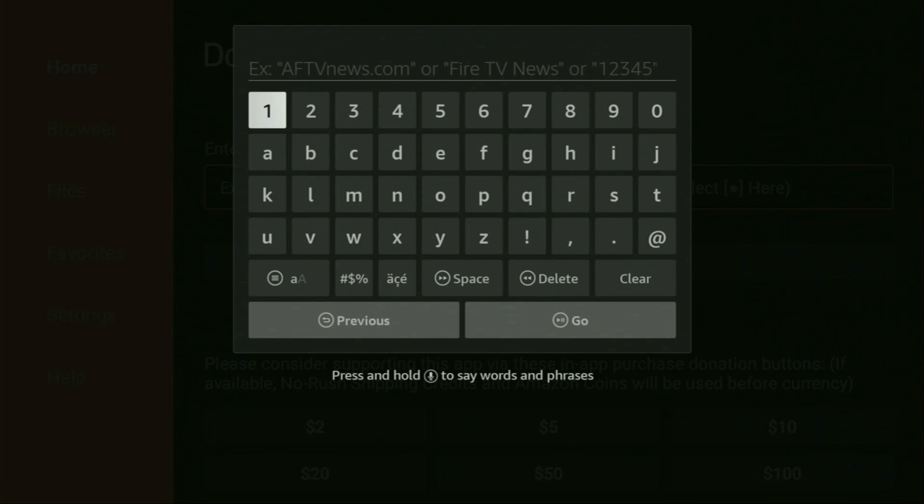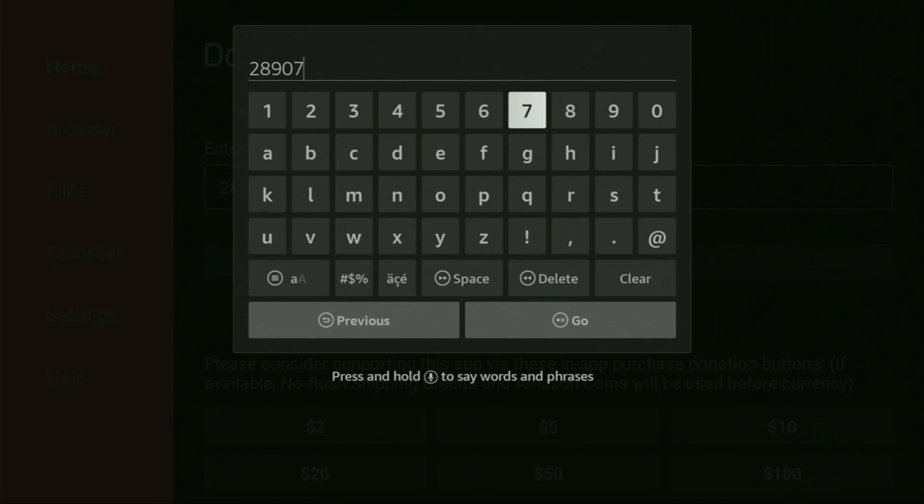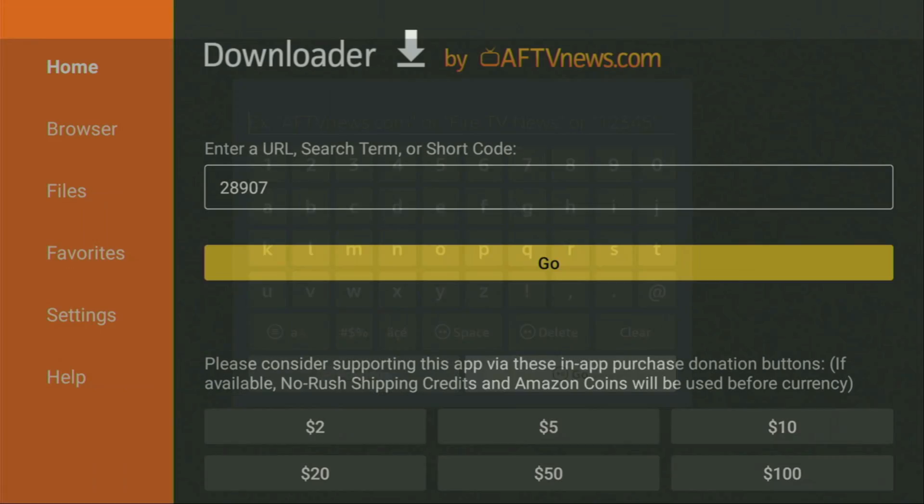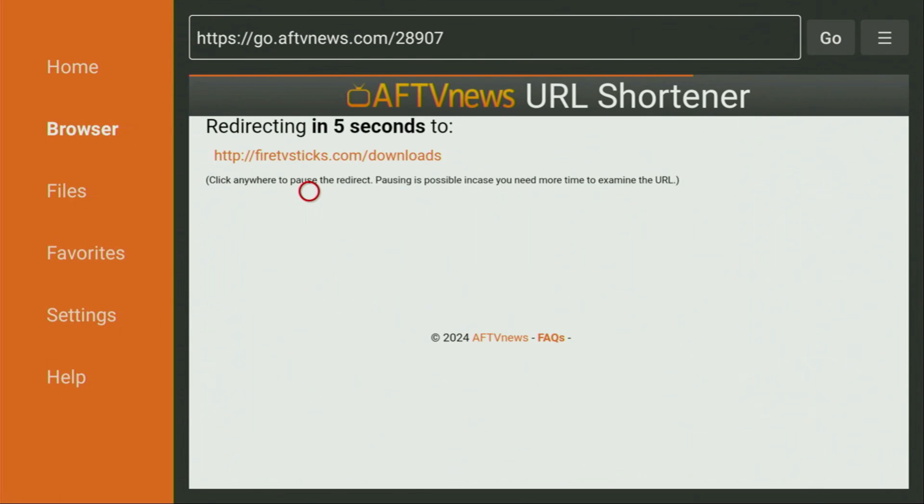And there in that search bar, we need to enter a code, which is going to be 28907. So once again, the code is 28907. And then you have to click on go. Now, in a couple of seconds, a website is going to open up for us.